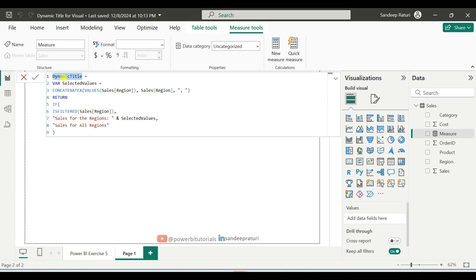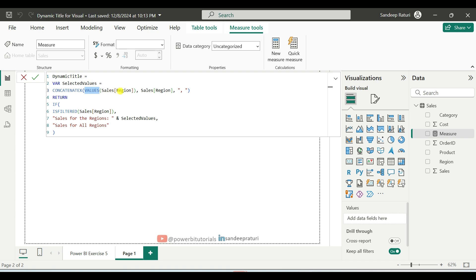So here, the measure name is dynamic title. And here we add one variable, selected values. So it will store all the selected slicer's region values into a single text string. And here we use the VALUES DAX function. So it will return a table of distinct values from the sales region column if the column is filtered.